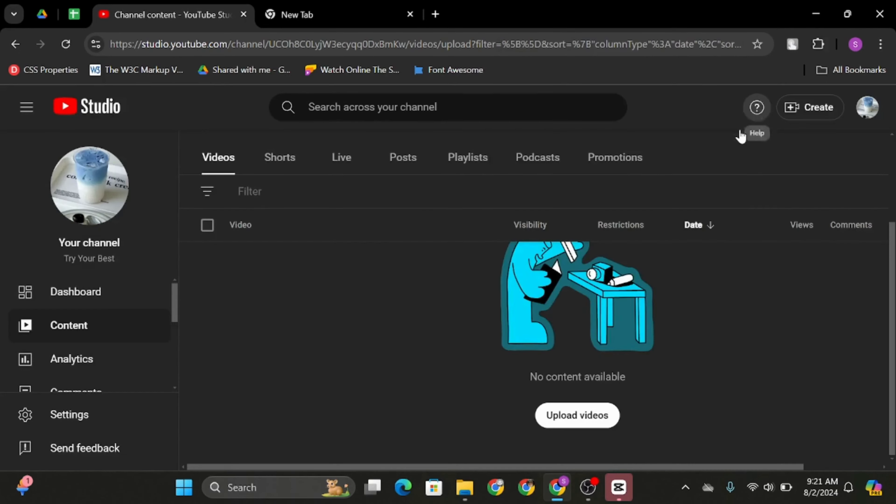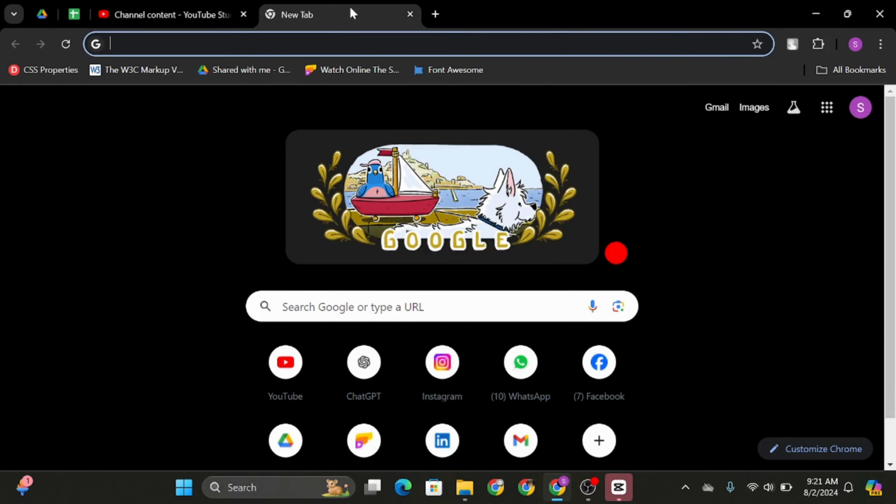Once done, if the video is vertical, it will automatically appear as vertical screen instead of horizontally. Just like so, this is how you can upload vertical videos in your YouTube channel.